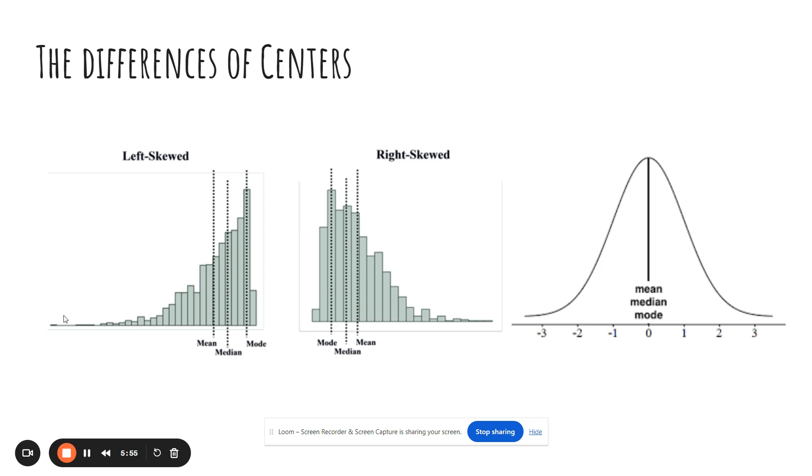Technically the third graph over there that's the perfect bell shape or perfect mountain over there, that's your normal or symmetric graph. In your normal or symmetric graph, the mean, median, and mode are all directly in the same spot. So technically reporting the median wouldn't really matter.